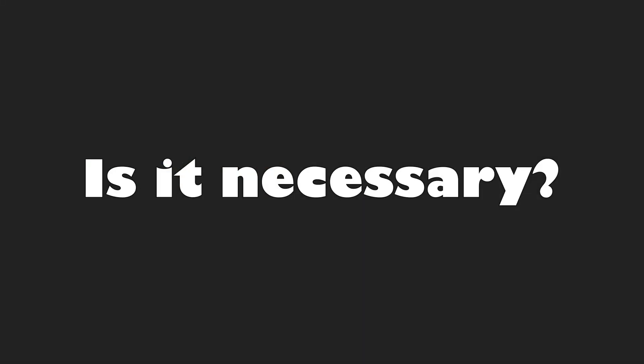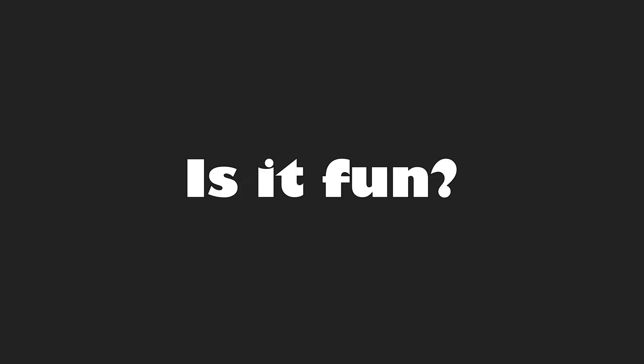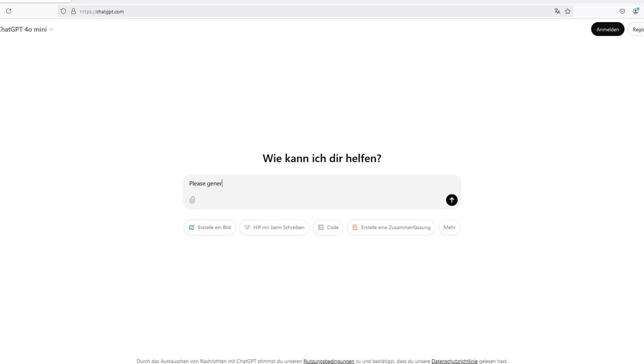Is it necessary? Nope. Is it fun? Absolutely. So let's use ChatGPT to make a dataset to train our model.